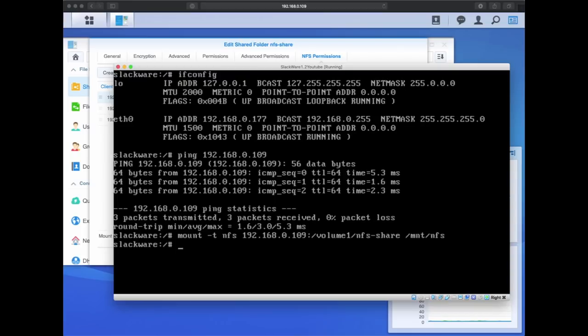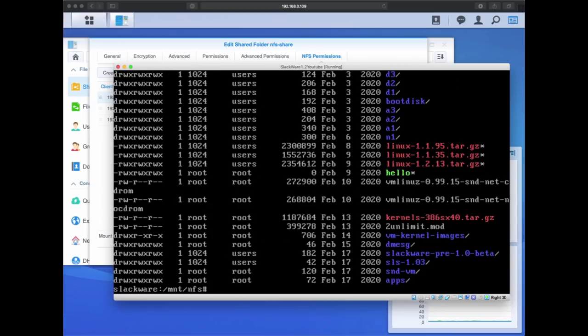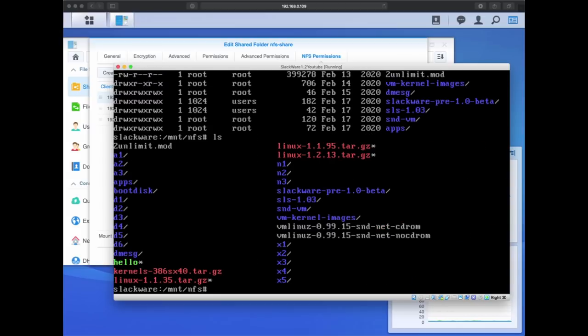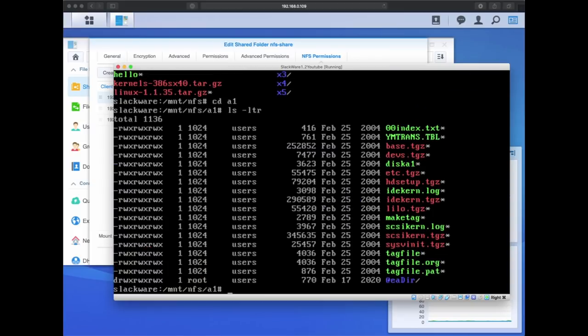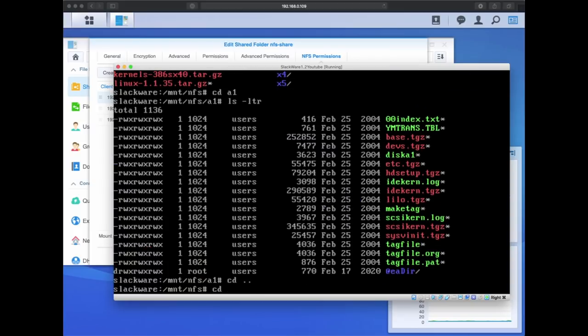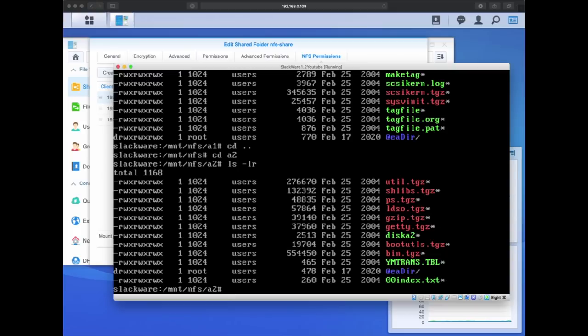This command exits without any output, so that means the command has run successfully. Now I can navigate to the mount NFS share and I will see all of the files on that shared folder here now on my Linux client. On that share, I have included all of the disk sets that I need to do a fresh Slackware install on my 386 machine.